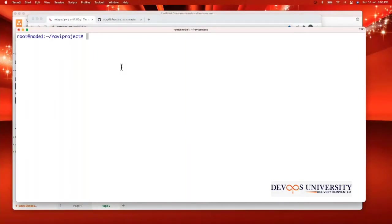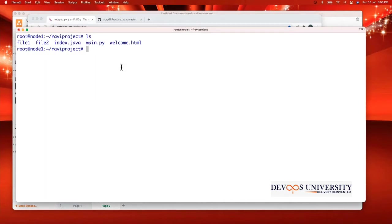What is the purpose of Git ignore? So team, we are assuming this is our project where we are planning to make all the changes, where we are planning to make all the changes, right?